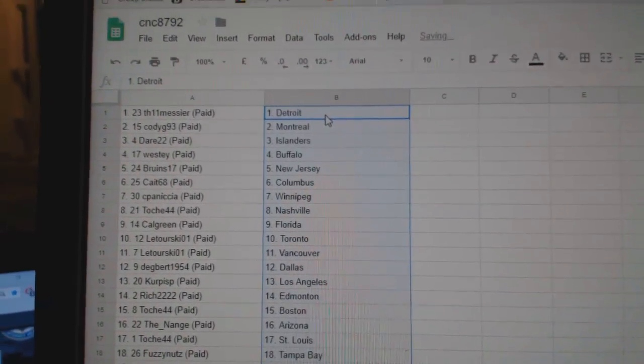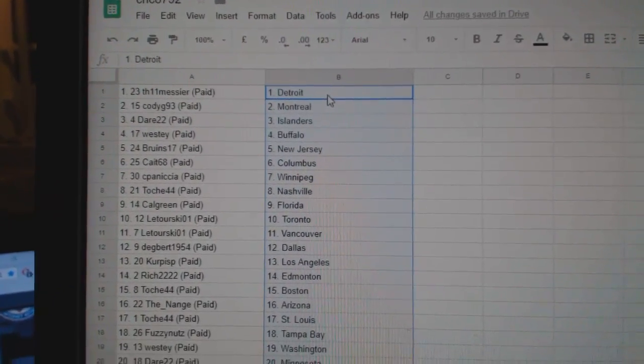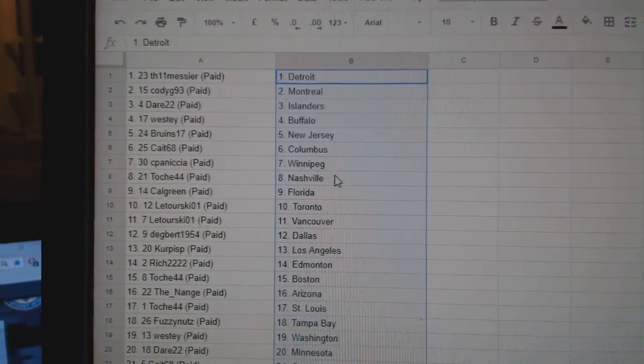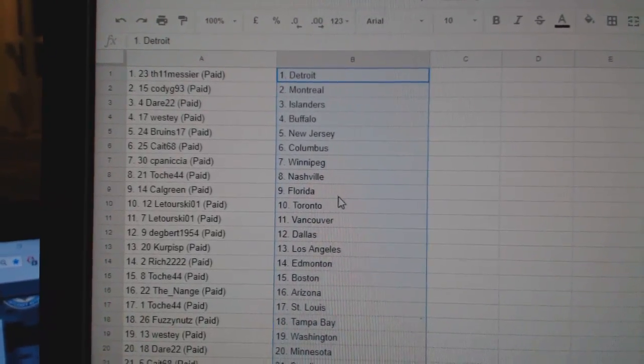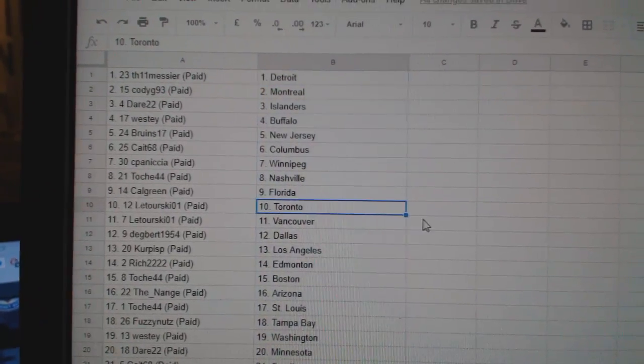So, Messier is Detroit, Cody, Montreal, Dare, Islanders, Westy, Buffalo, Bruins, New Jersey, Kate, Columbus, CP, Winnipeg, Tosh, Nashville, Calgary, Florida, Latorski